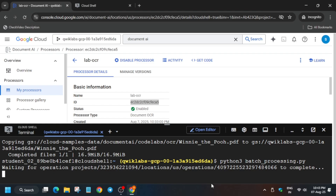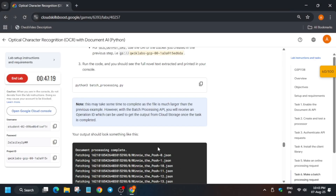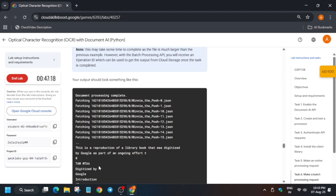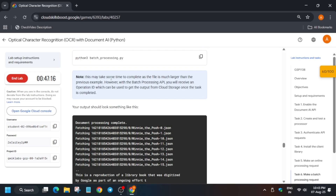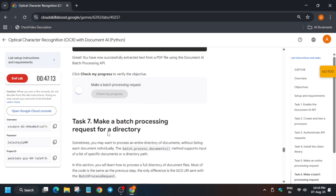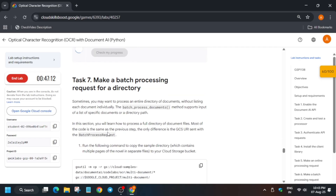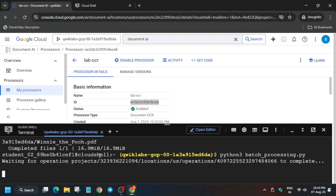Check the lab instructions — it may take some time, as they have already mentioned. Just wait. Then we will perform task number seven.